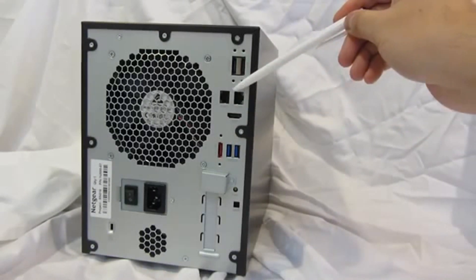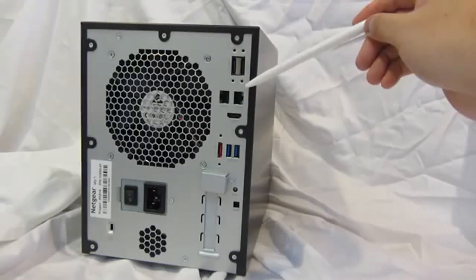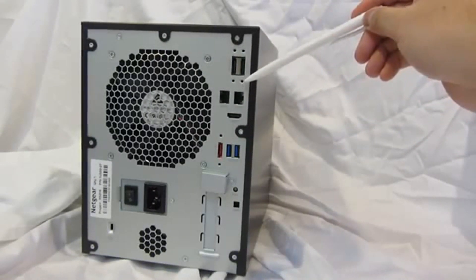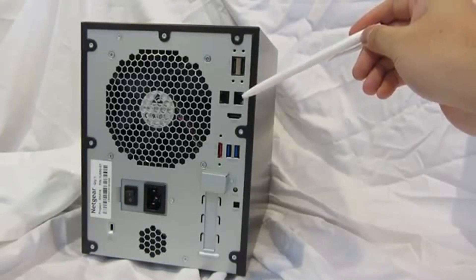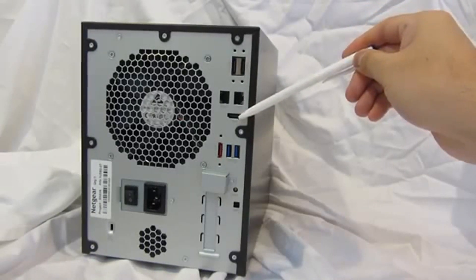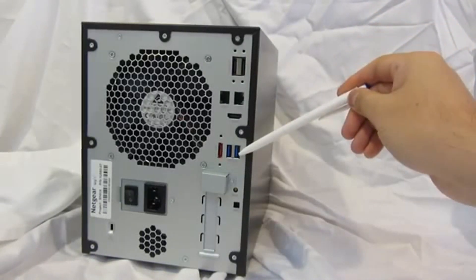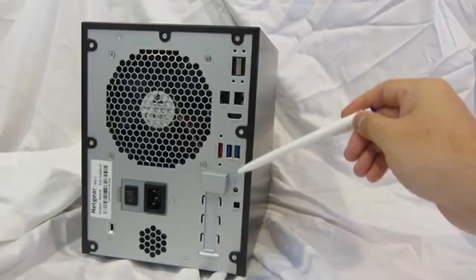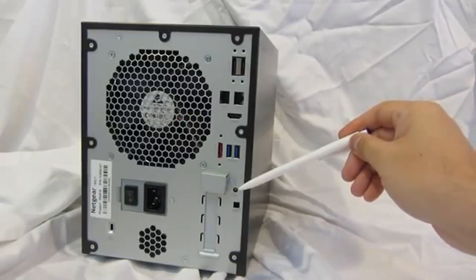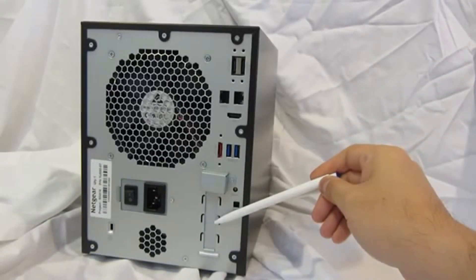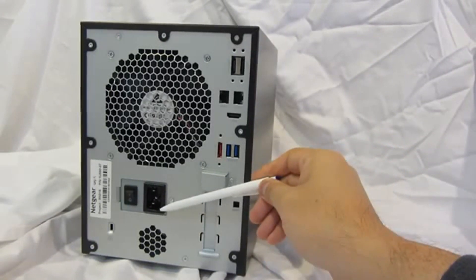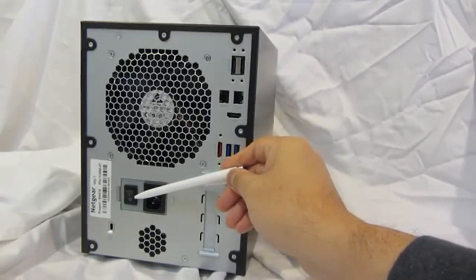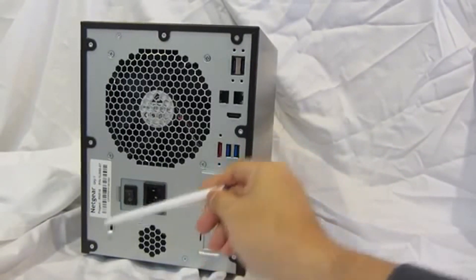We have two gigabit ethernet ports with LEDs for status and activity, one HDMI port, two USB 3.0 ports, the reset button, an empty expansion slot, the power cord connector, a master on-off button, and a safety lock.